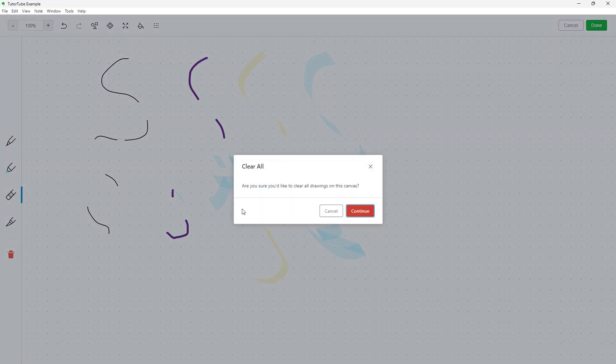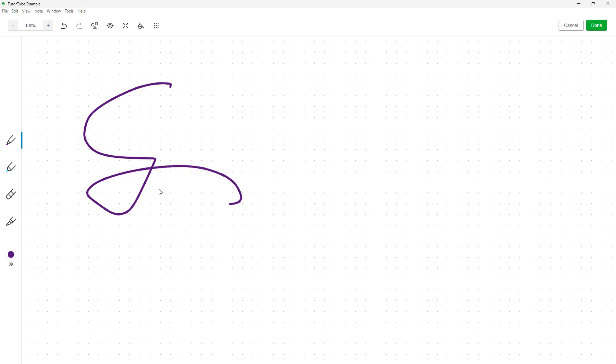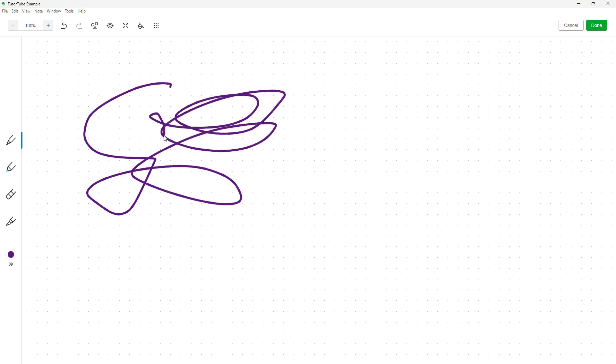This is the eraser, which allows you to erase freely. You can also clear out everything by clicking on the dustbin icon. By clicking Continue, you can carry on with your sketch.